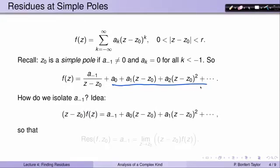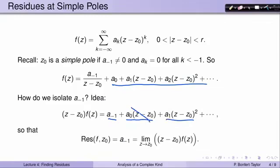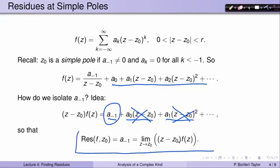If we multiply both sides by (z minus c0), we find that (z minus c0)·f(z) equals a_{-1} plus a_0·(z minus c0) plus a_1·(z minus c0)² and so forth. Now if z approaches c0, all those extra terms go away and we're left with a_{-1}. So the residue of f at c0 can be found by taking the limit as z approaches c0 of (z minus c0)·f(z).